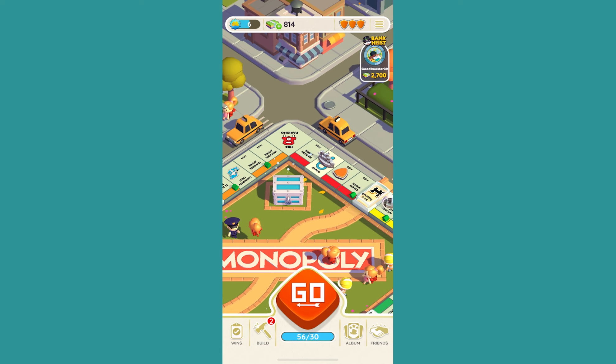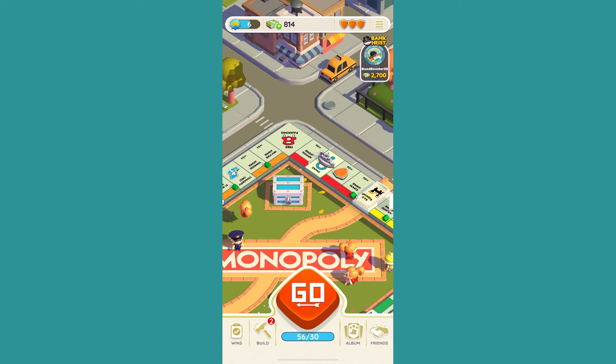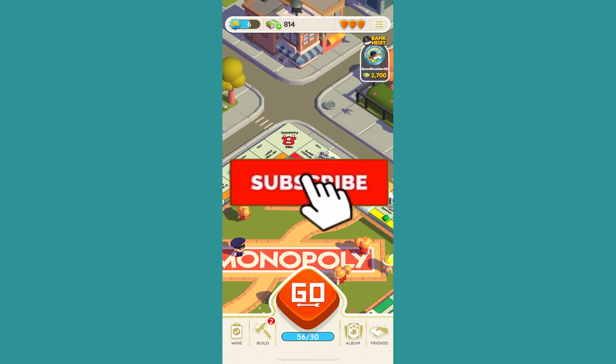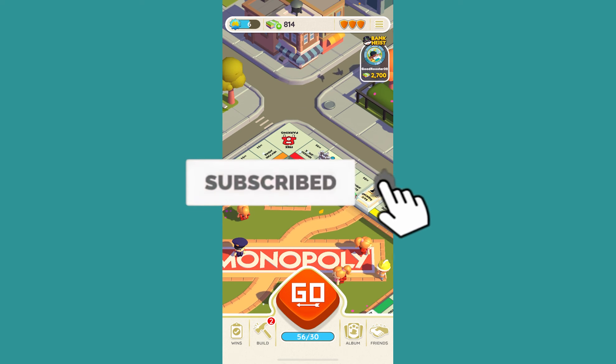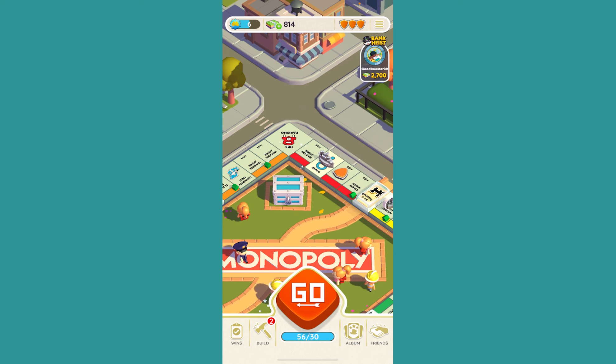Your second Monopoly GO account will open up just like this. That is how you can have multiple Monopoly GO accounts on your phone — it's that simple. Hit subscribe to our channel, and I'll see you guys next time.